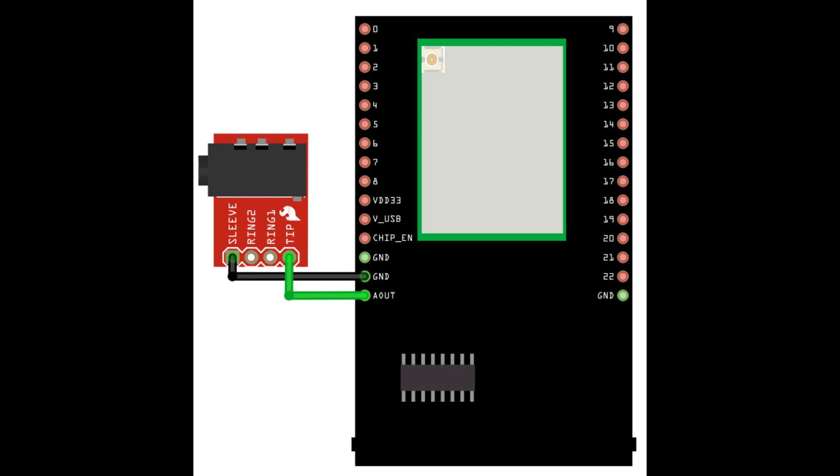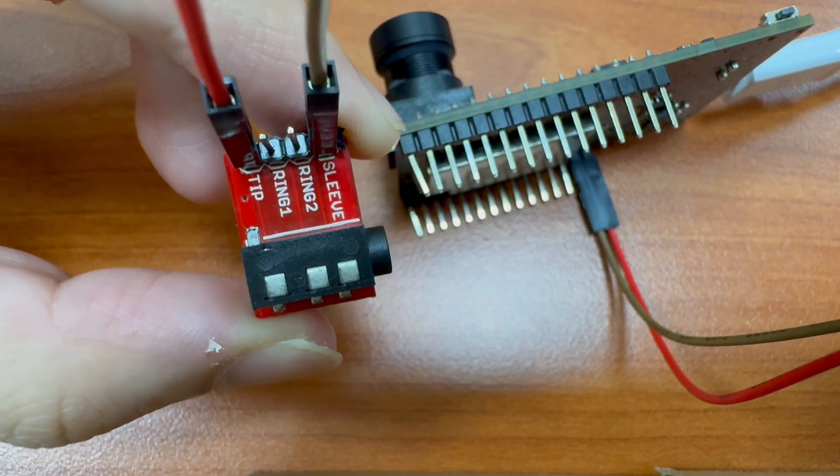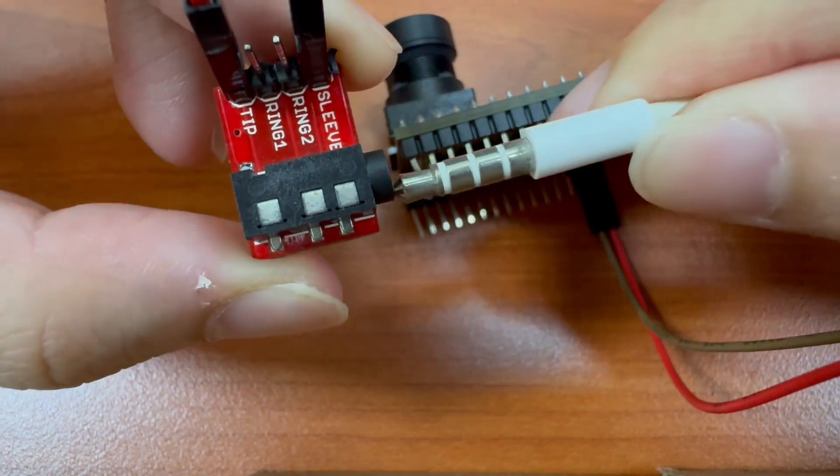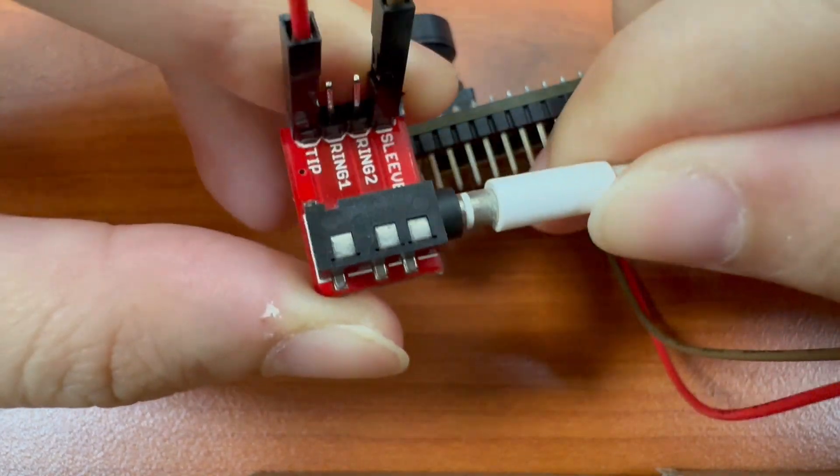Next, connect the audio jack to AMEBA board as shown in this diagram. Plug in a pair of wired earbuds or a wired speaker into the audio jack.